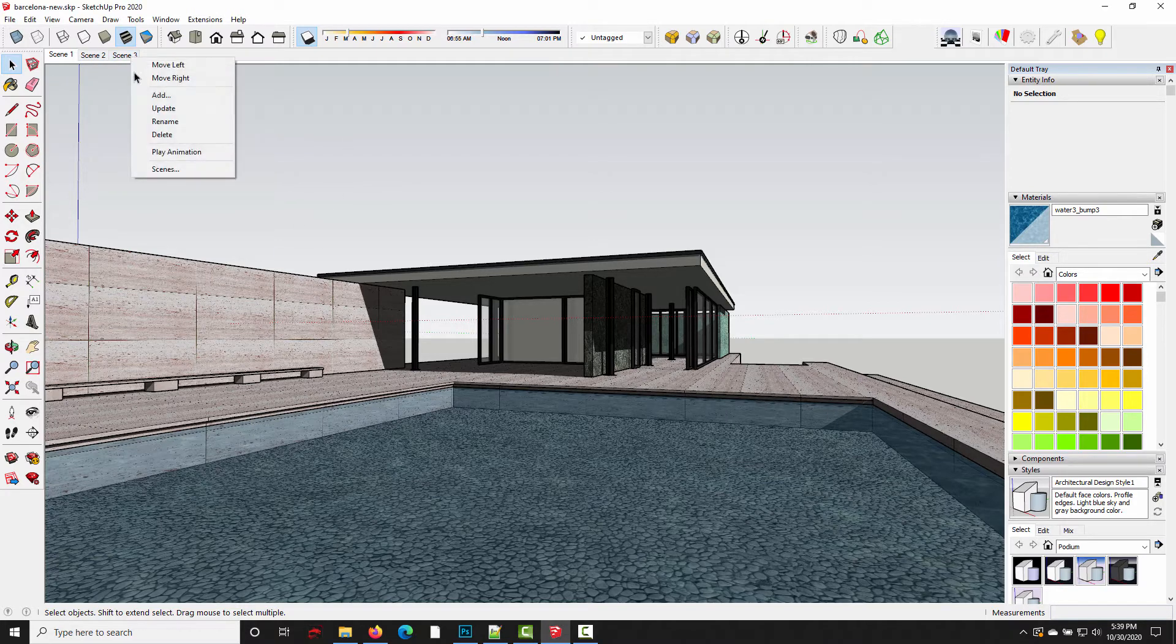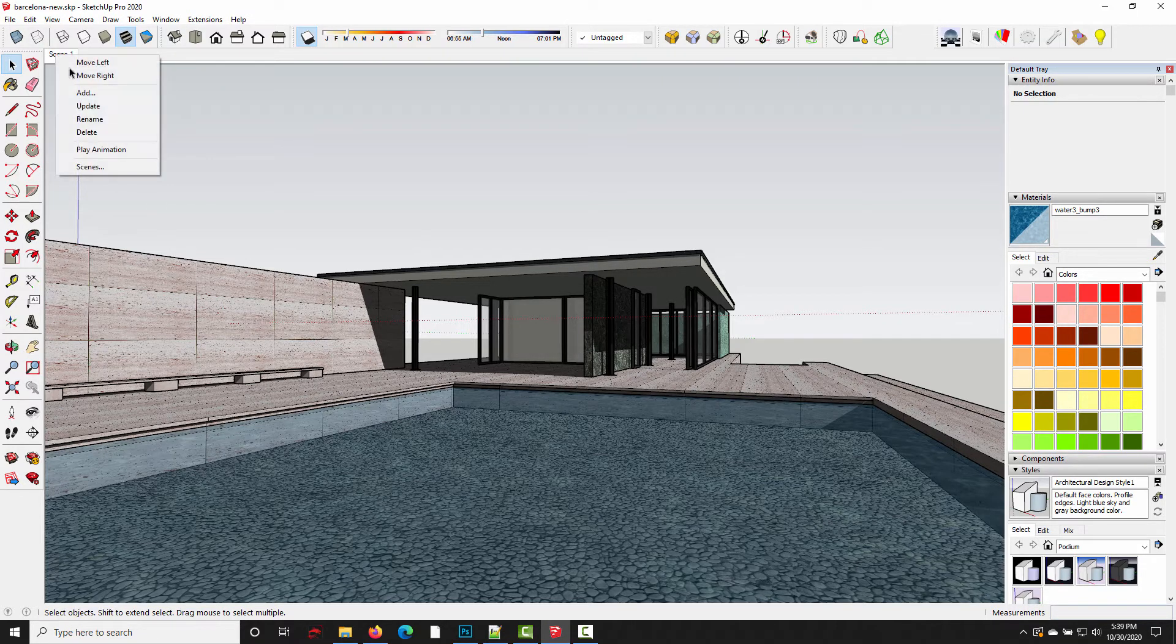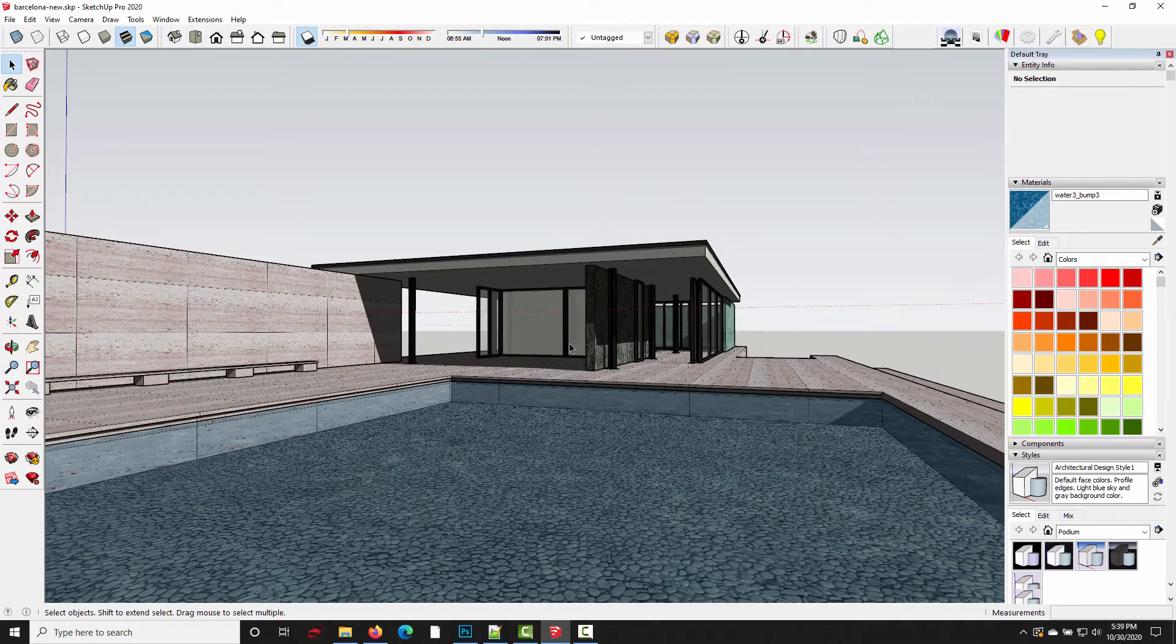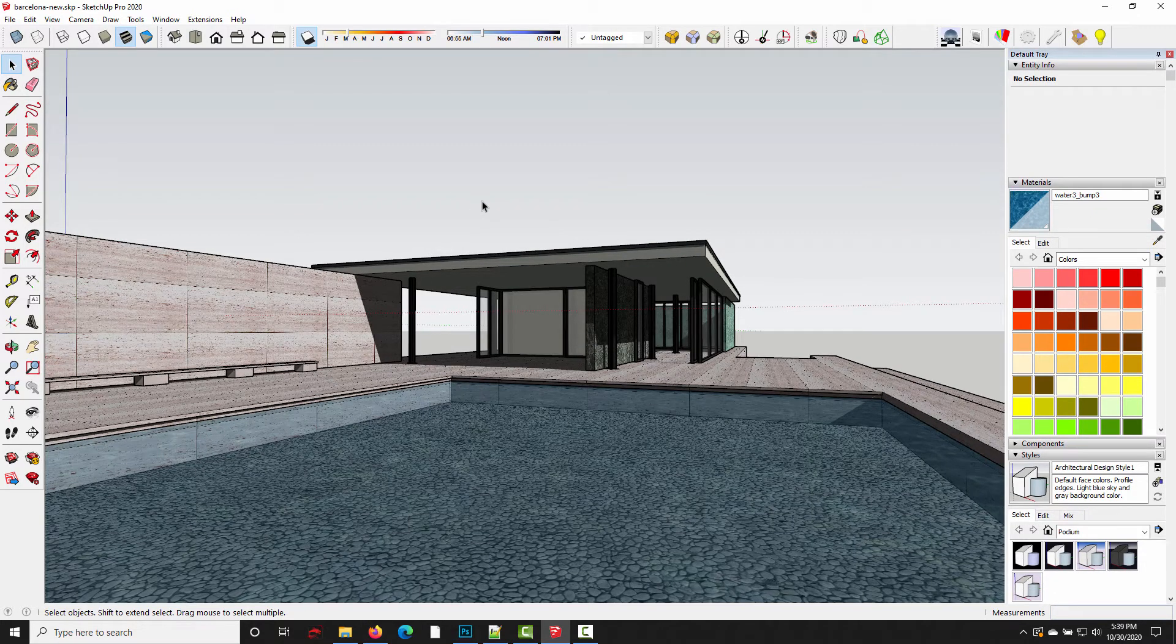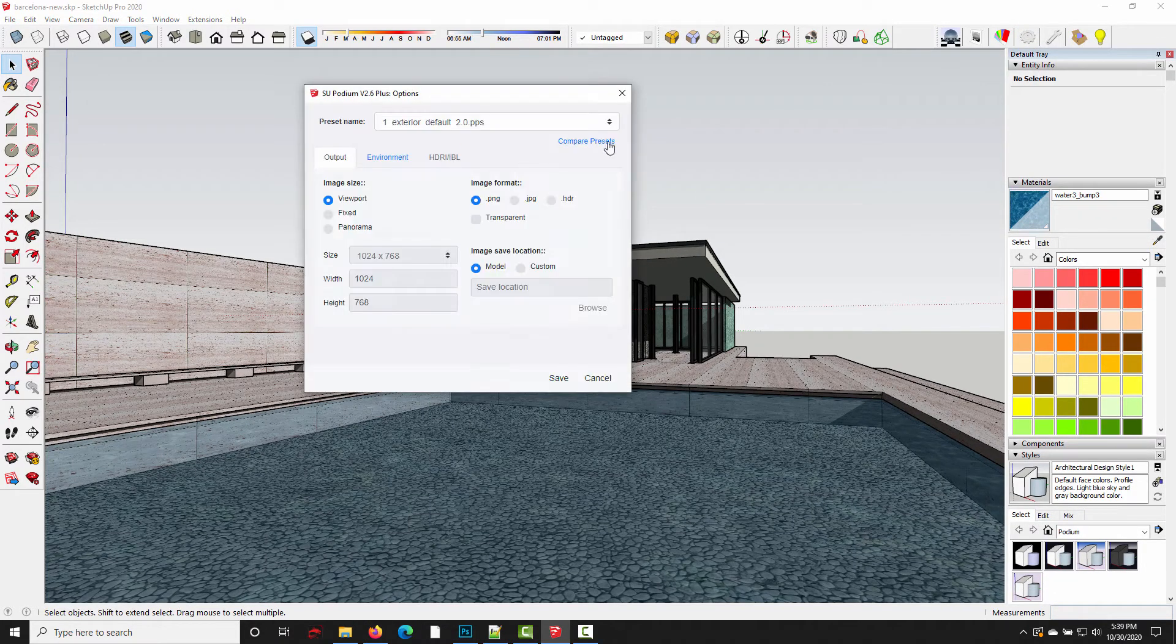So I'm going to delete all three of these scenes. All right, and now we're back at square one. So I'm going to open up the options dialog.